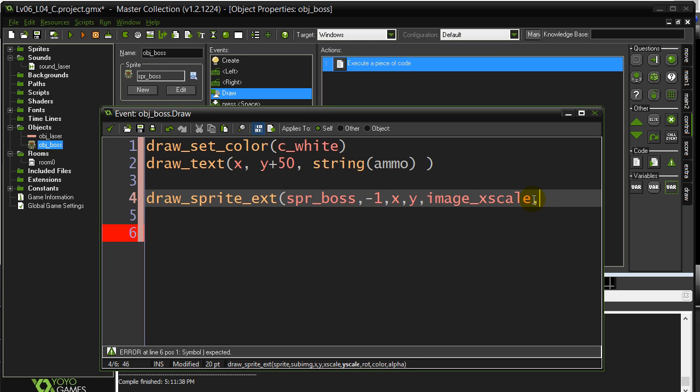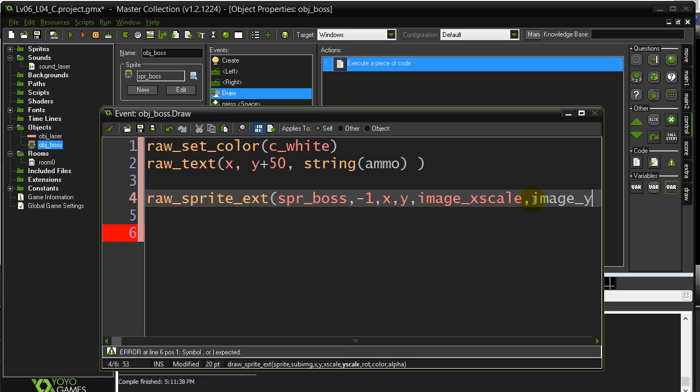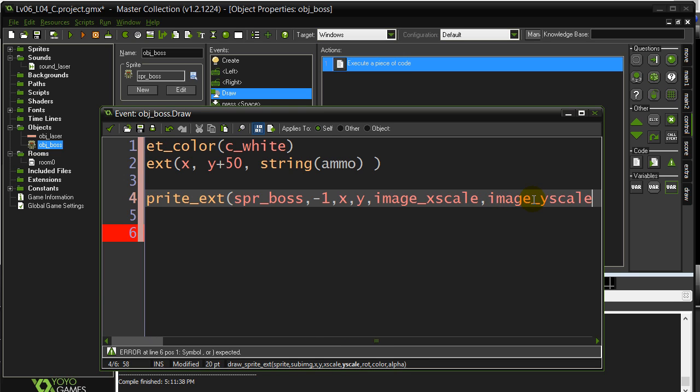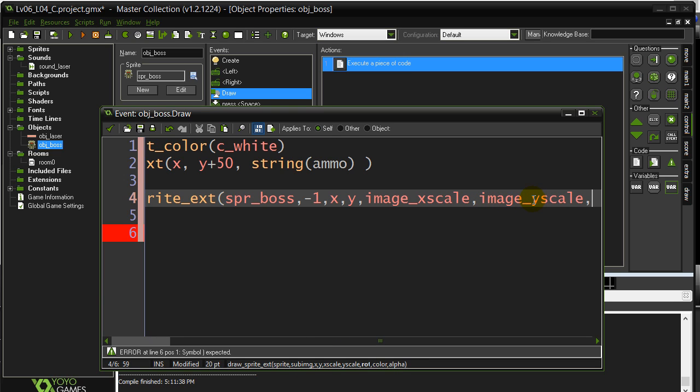And this is a better way to do it. That way if you end up changing the image xScale, the drawSprite command, you don't have to go back and change it. And then for y, the yScale was also equal to two. So that's just like saying two comma two.